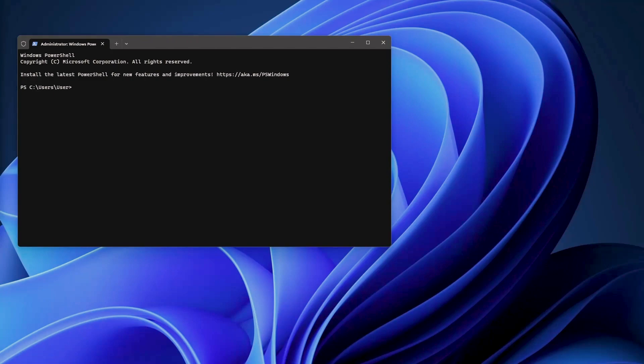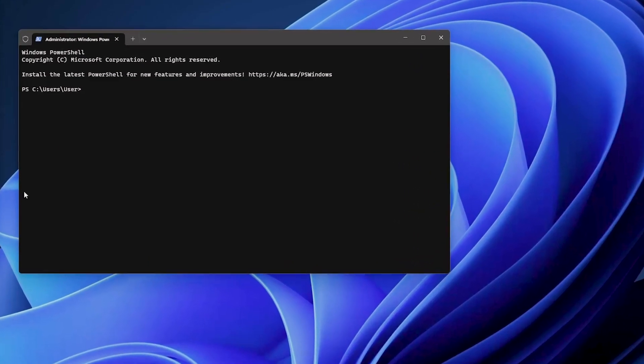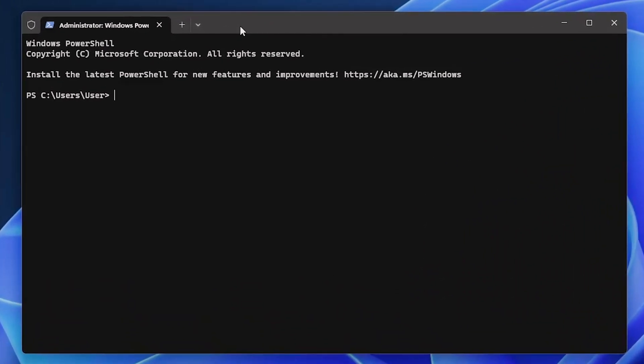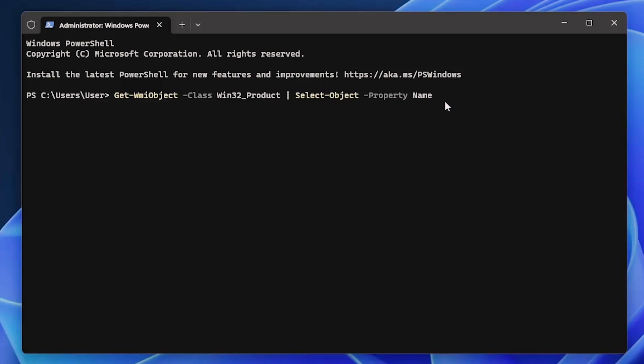First of all, we need to get a list of all the installed applications in order to find the exact name of the application you want to uninstall. For that, we can use Get-WMI Object Win32_Product and select the name. If we press Enter, this will show all the applications that you currently have installed on your system.